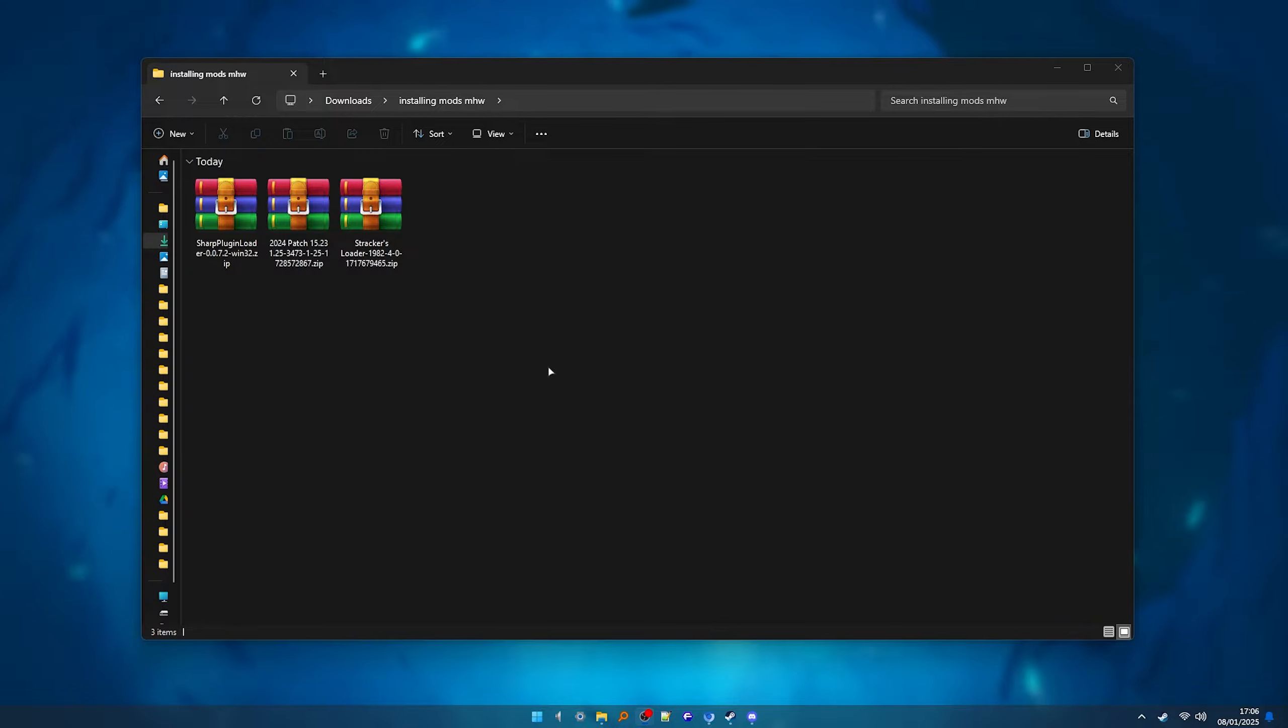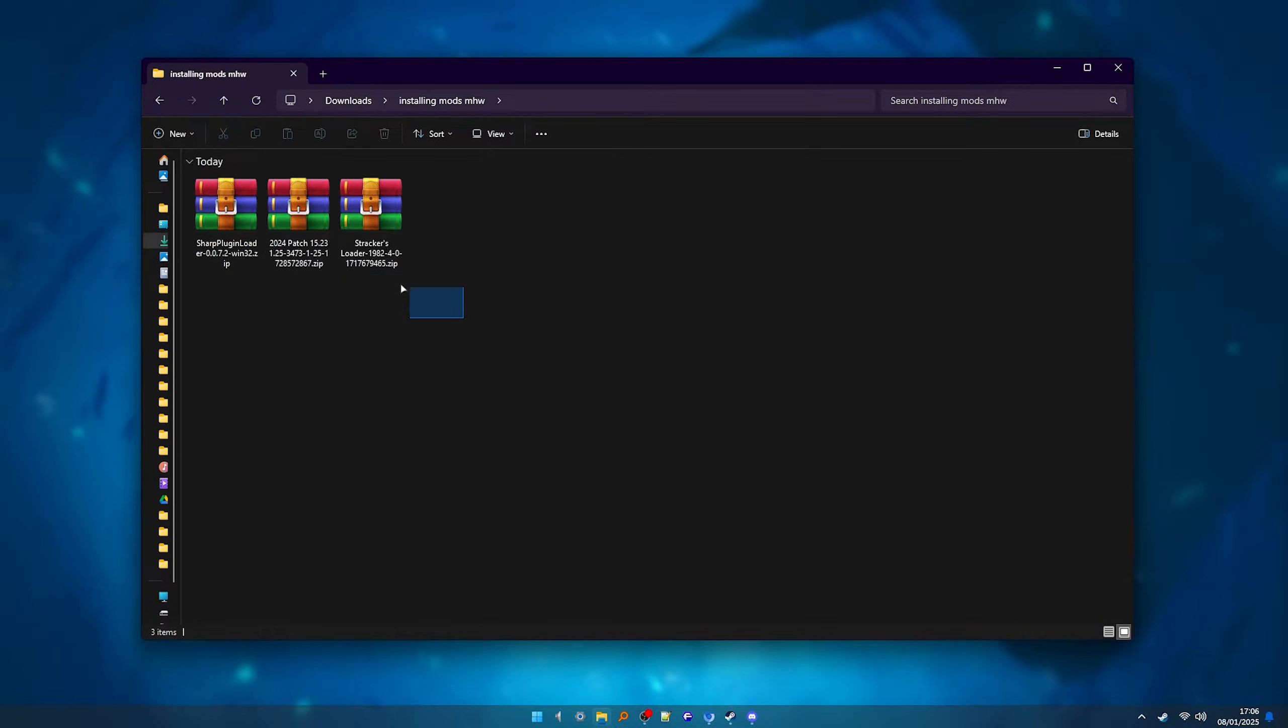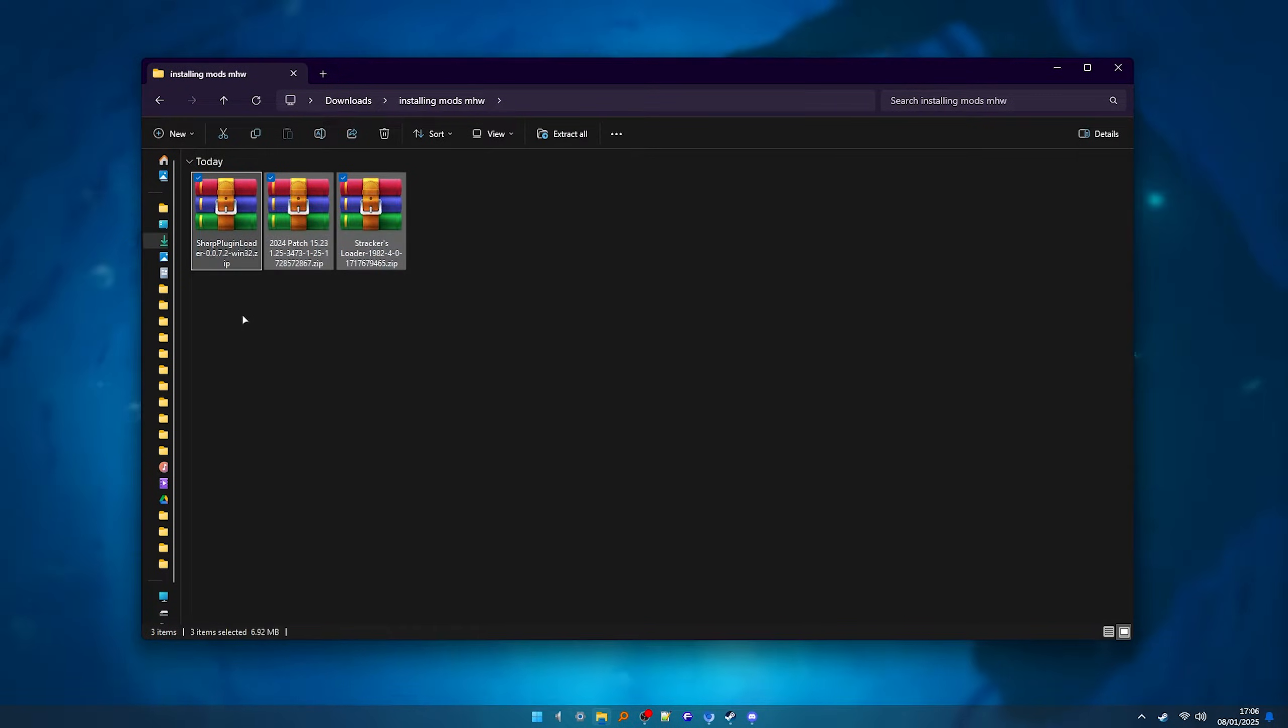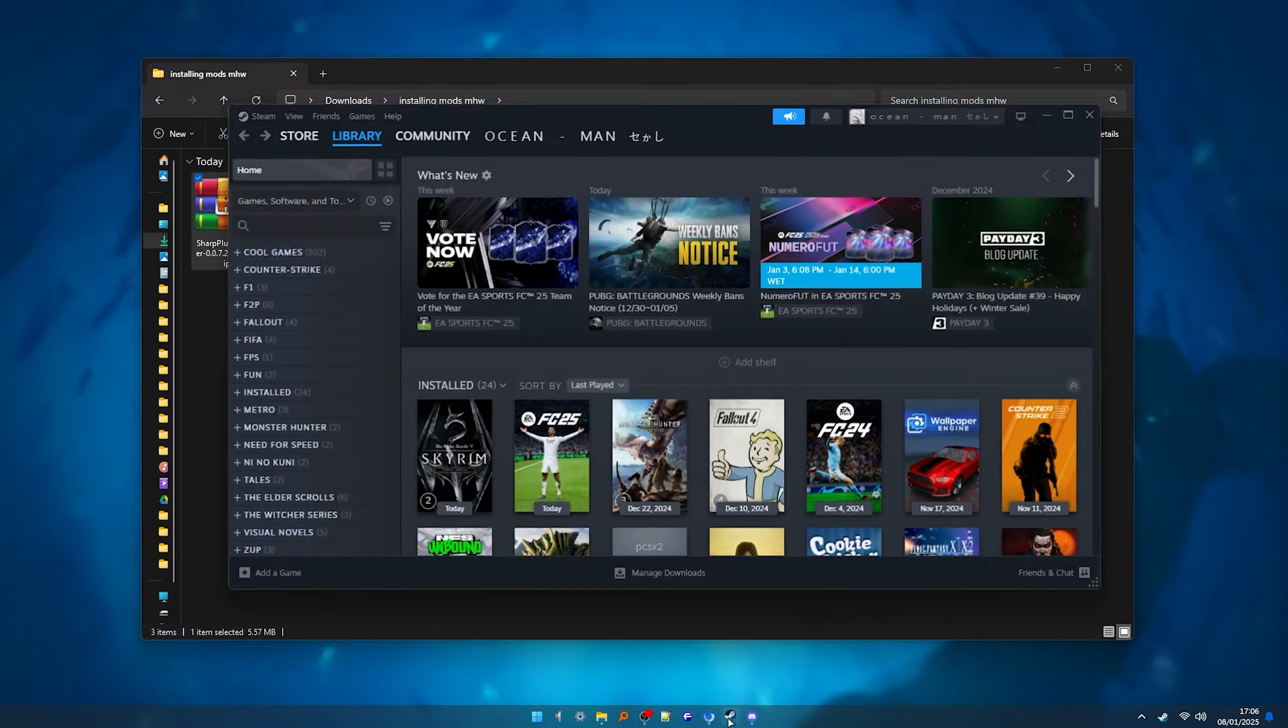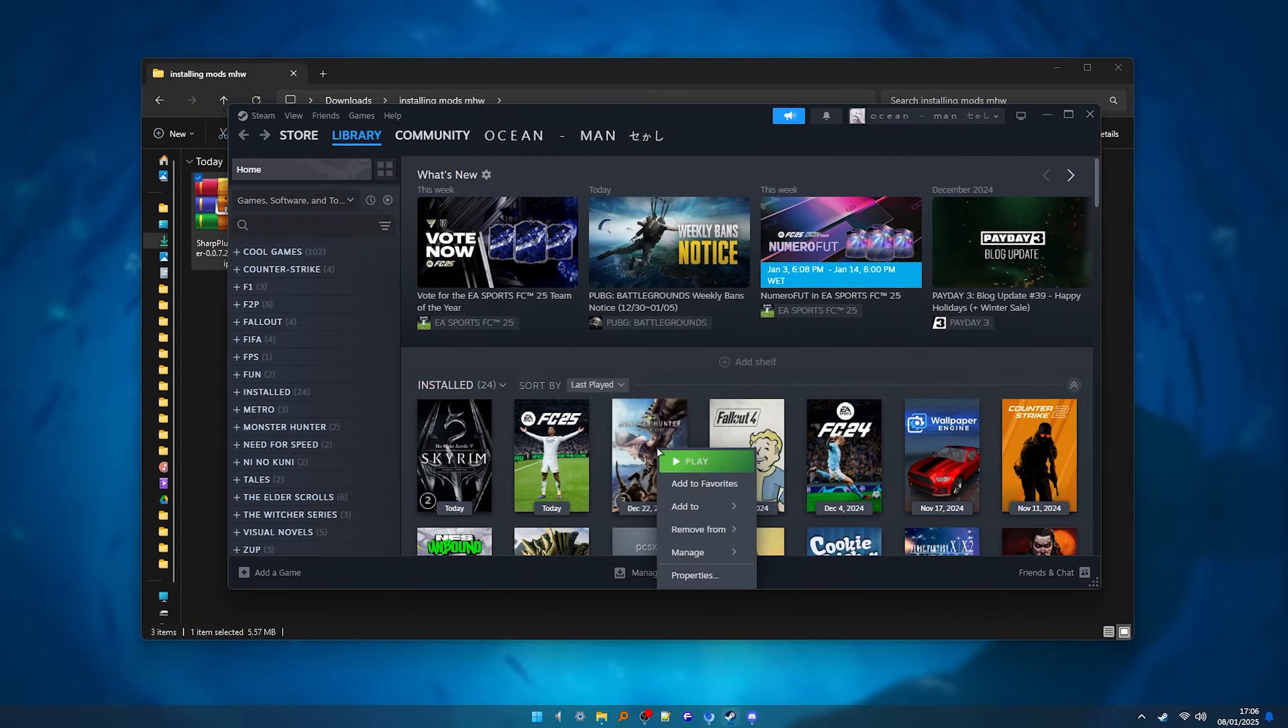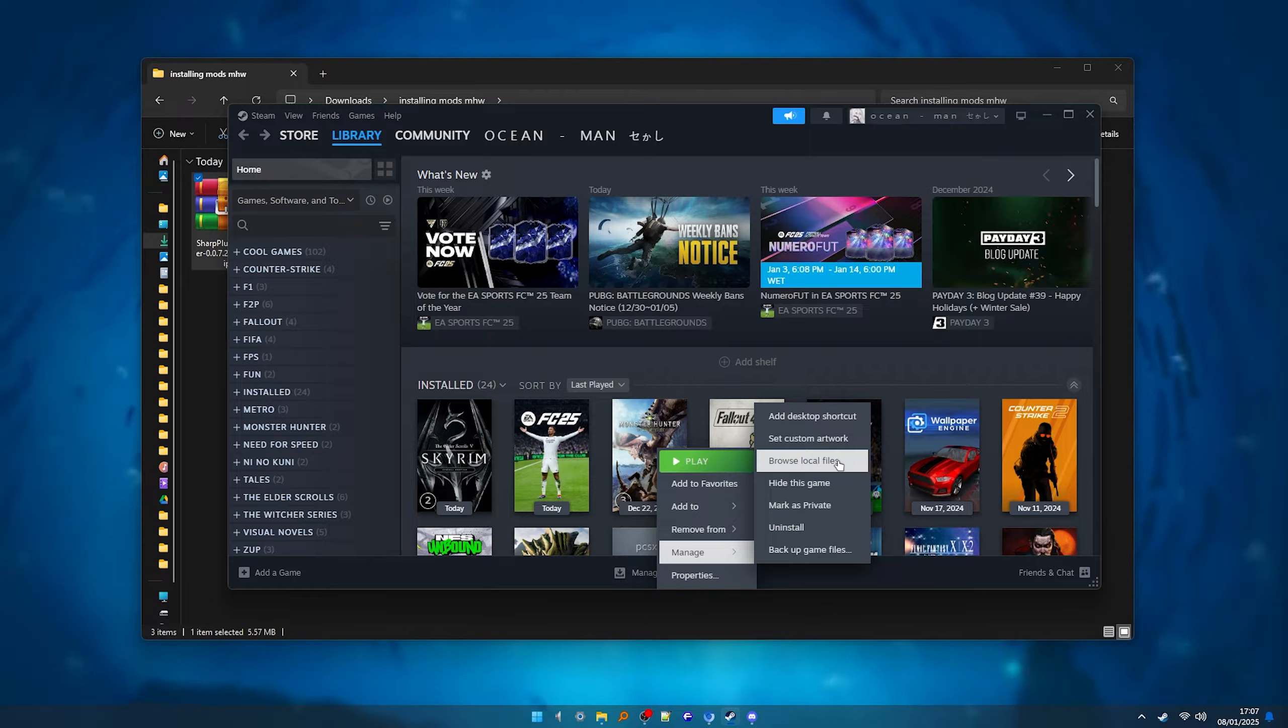Now, these two mods, or three if you choose to install the Sharp Plugin Loader, can be installed with Mod Organizer, but I recommend that you install them manually. To do that, we open Steam, we right-click World, Manage, Browse Local Files.